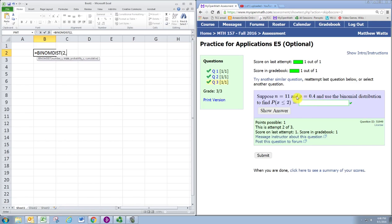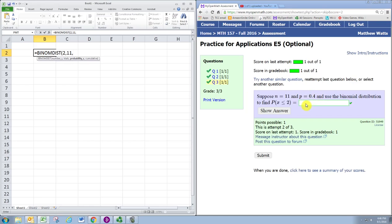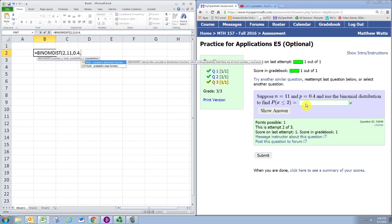The probability of success is P, which is 0.4. If you want to use the cumulative distribution, meaning you want to start X at 0 and add probabilities as you move from 0 up to the number specified here, you would put a 1.